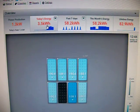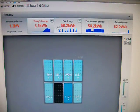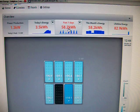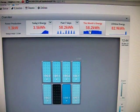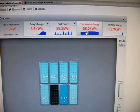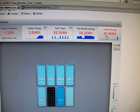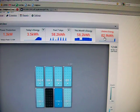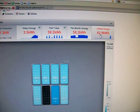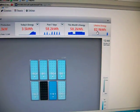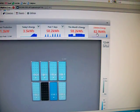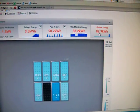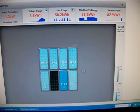Today's energy produced 3.5 kilowatts. Past 7 days, 58.2 kilowatts. And this month, obviously we just started the month, 58.2. And the lifetime energy for the system has only been 83 because I just plugged it in on the 1st or the Friday before the 1st when I bought the Envoy.